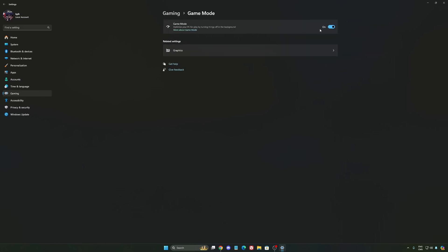And the last one is Game Mode. Now Game Mode honestly is really, really good. Back then with Windows 10, it was a bit sketchy and a lot of stuttering issues. But now you really need to be using it to make sure that all your resources are prioritizing your video games.